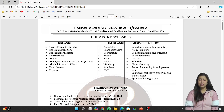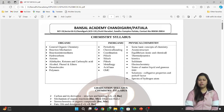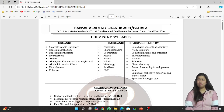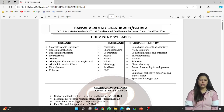After that, we have to study some important chapters: biomolecules — carbohydrates, proteins, vitamins, nucleic acids, and enzymes. These are key topics. Then we are having polymers — different types of polymers, monomers, and their uses.